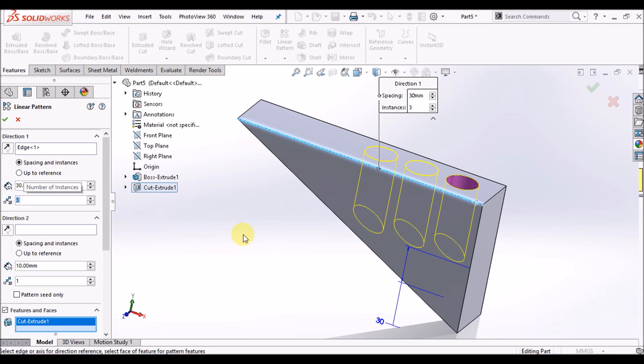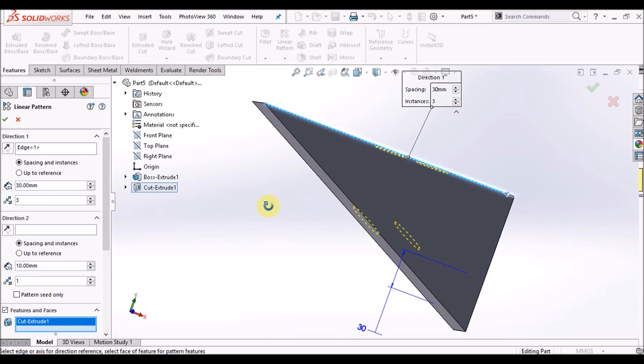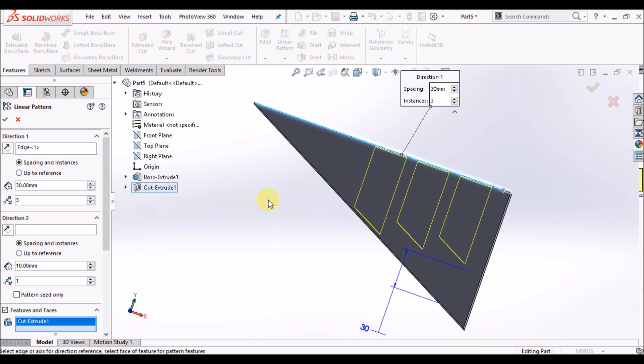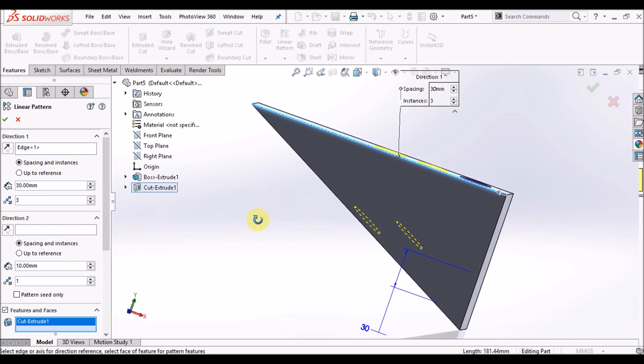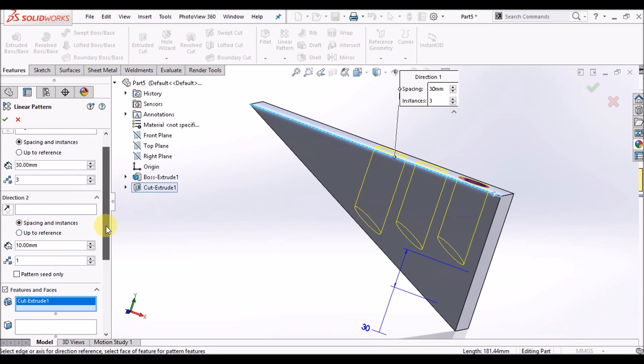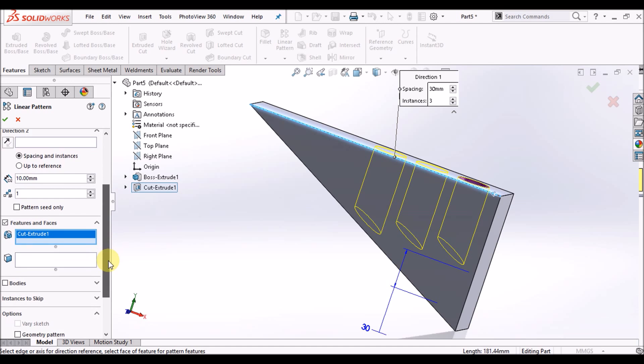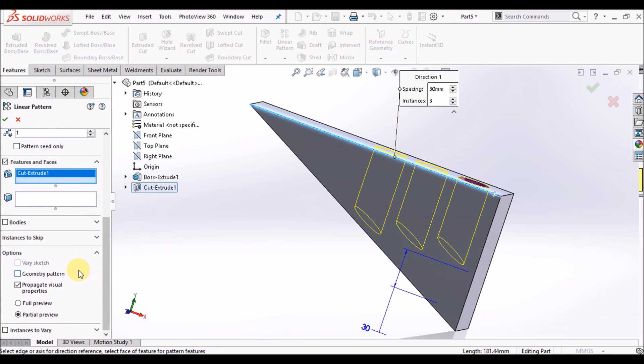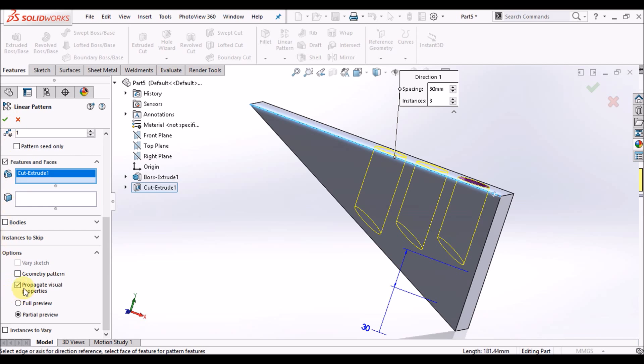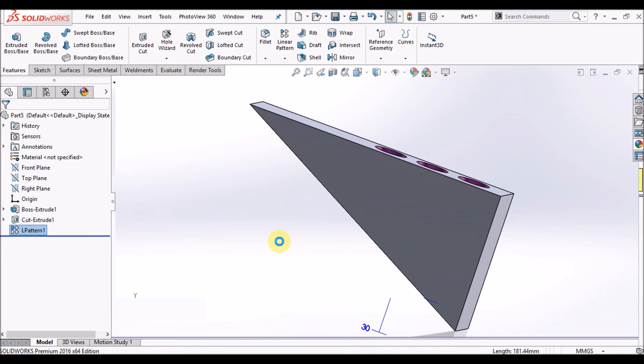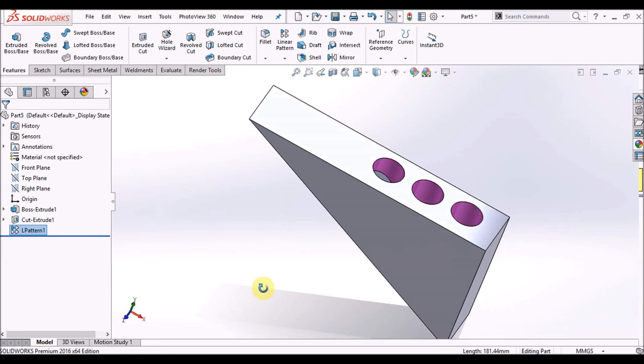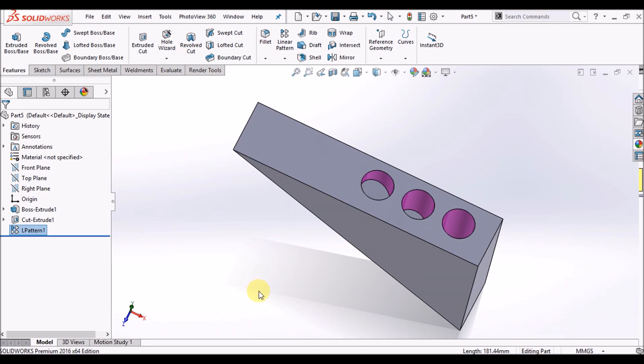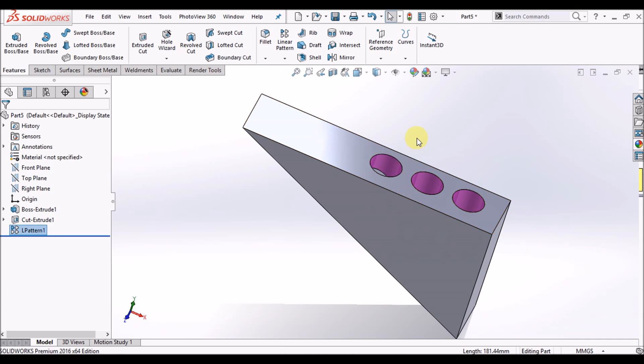Set to 3 instances. The options are here - first deselect geometry pattern and select propagate visual properties. You can see colors are going to pattern.